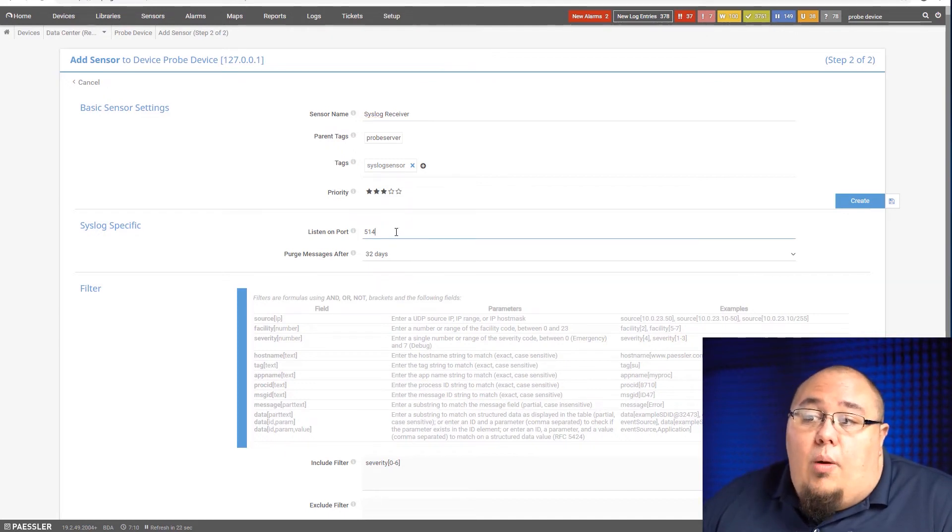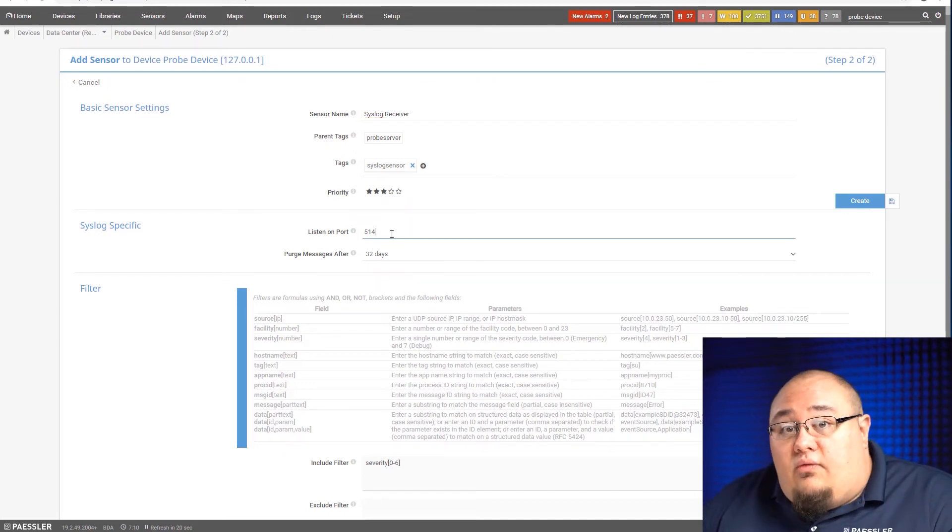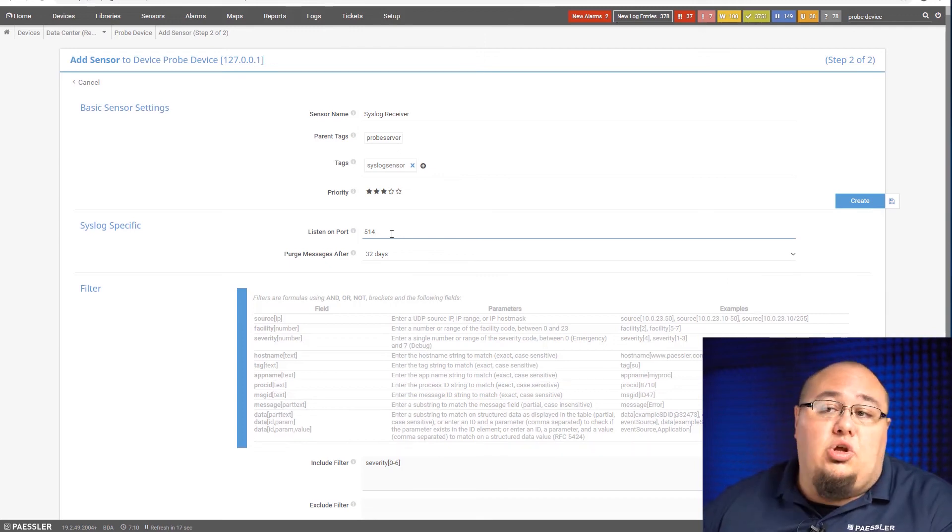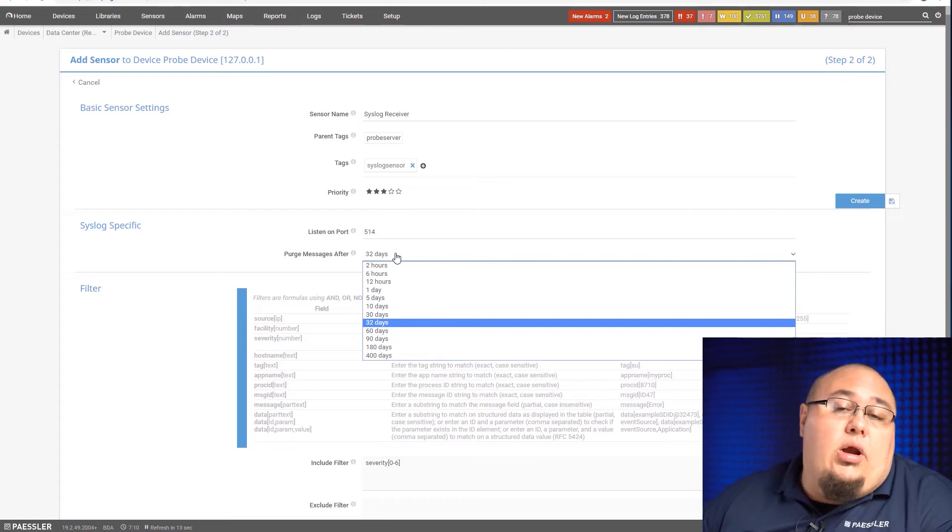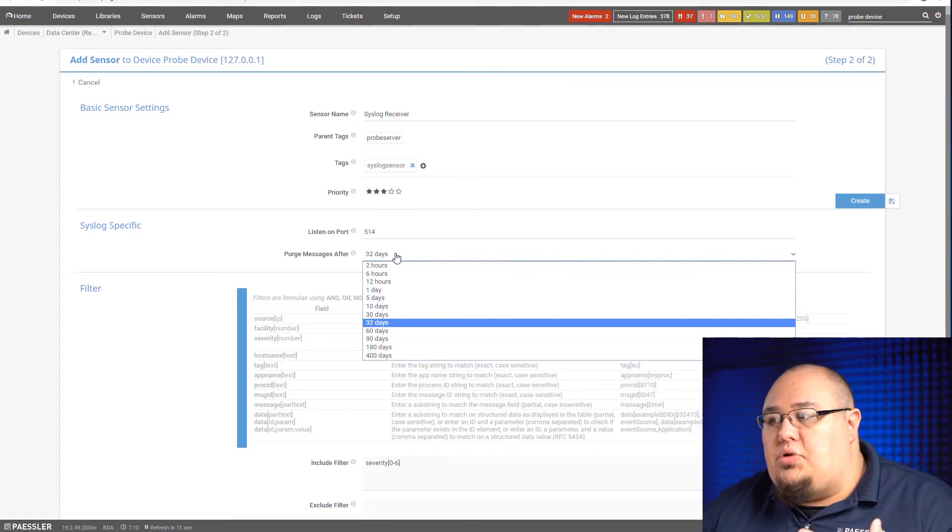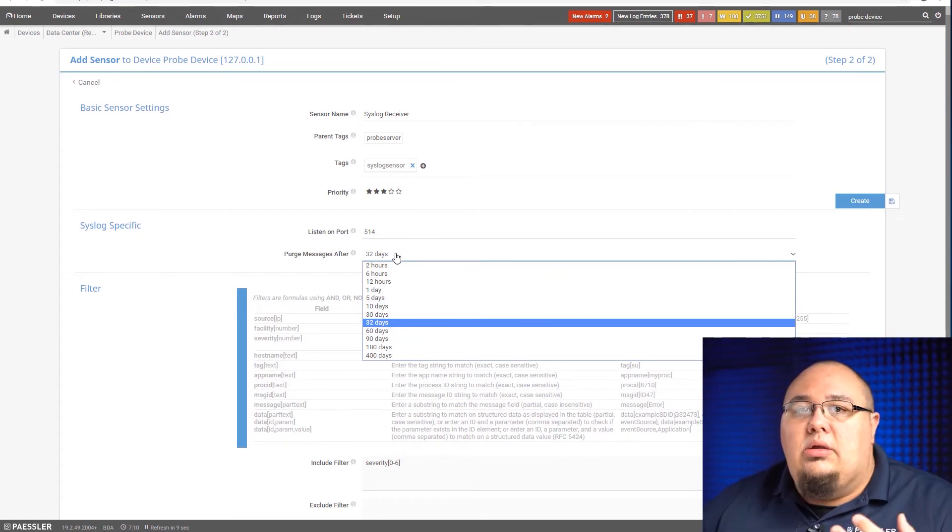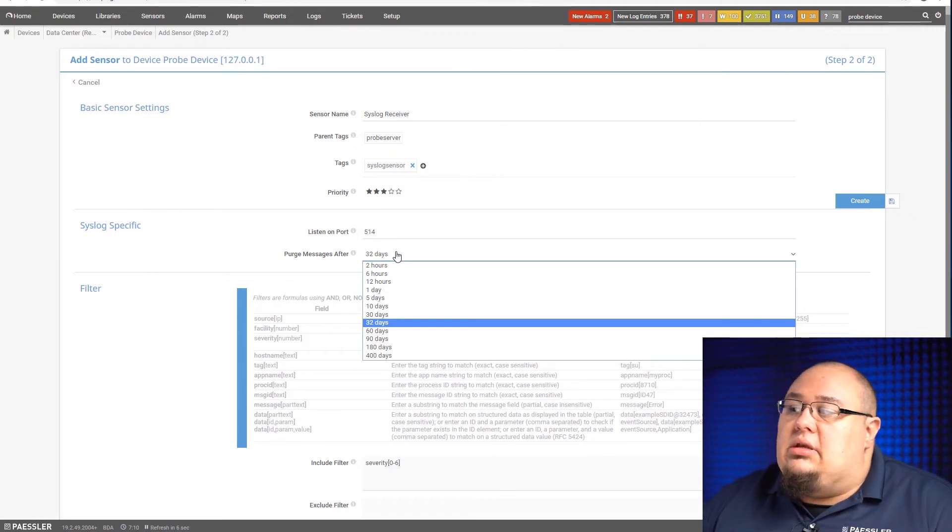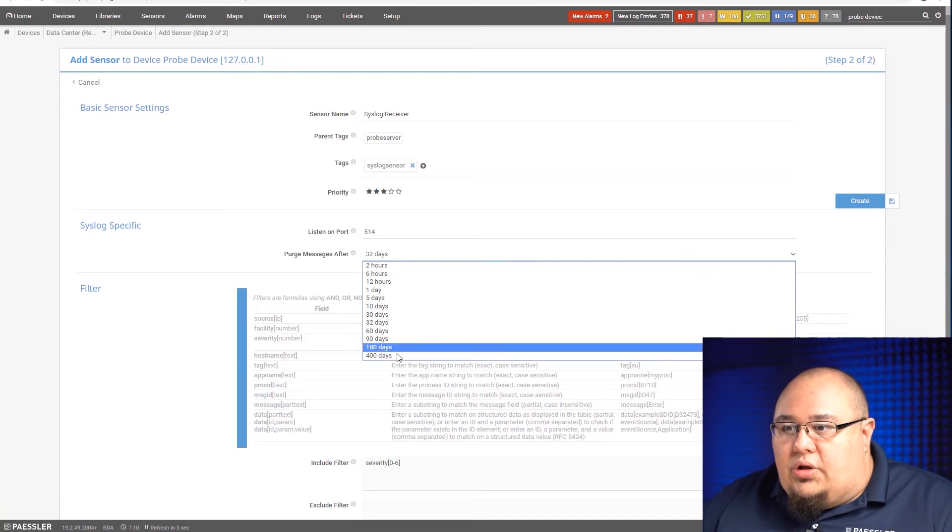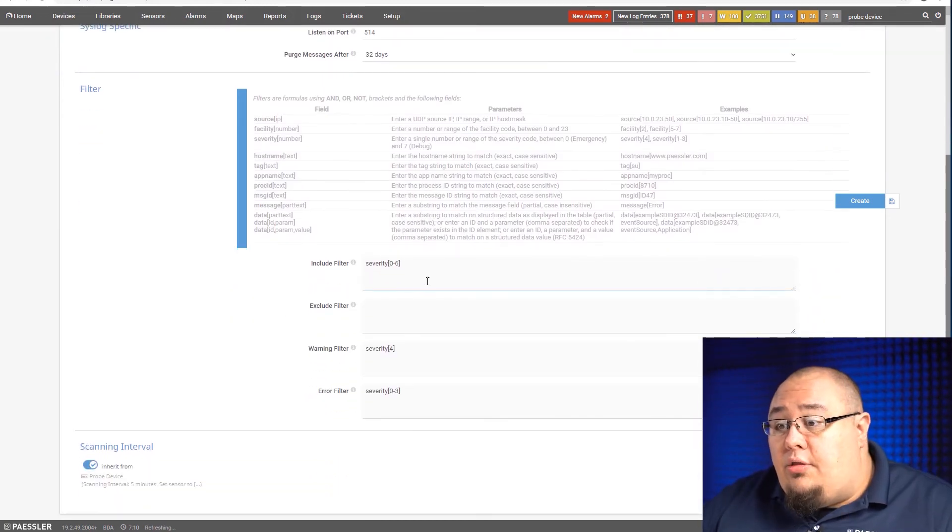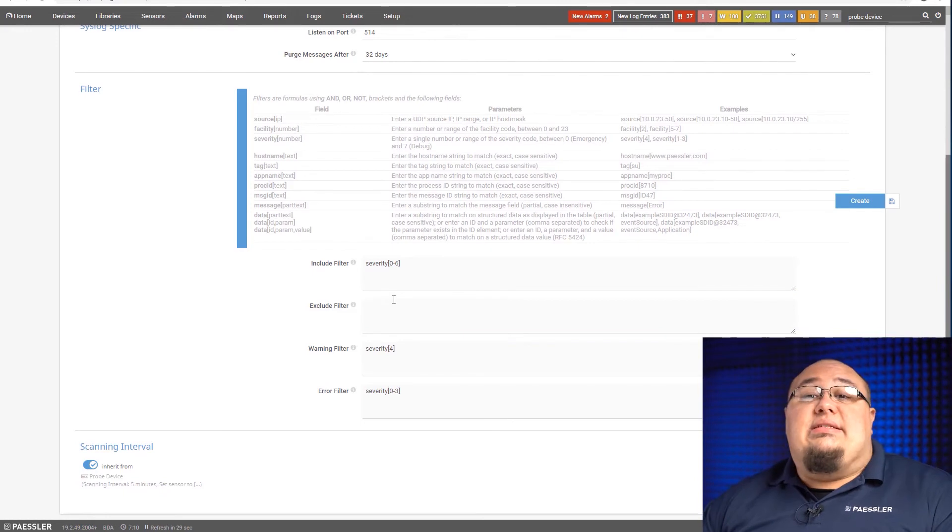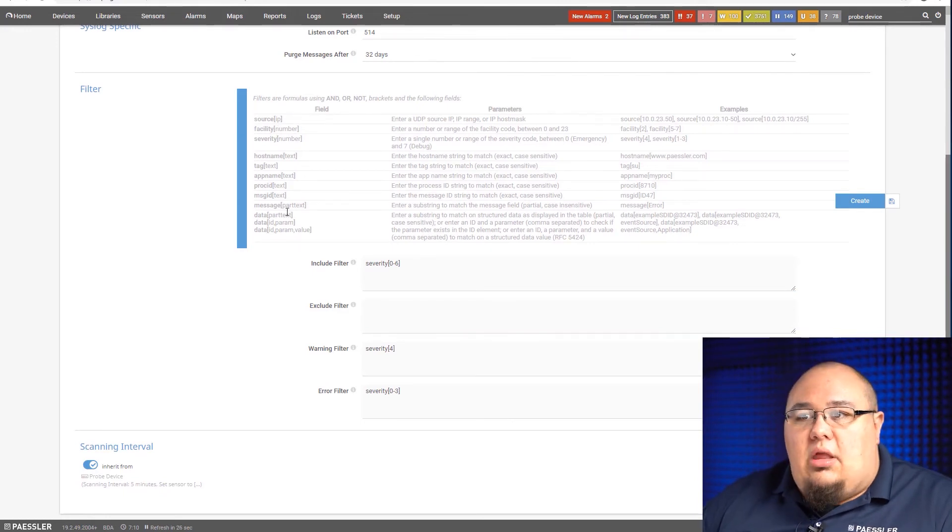So again, it's going to ask what port? 514 is the default for syslog. Again, you can change this to whatever your heart desires. Purge messages after, the same criteria as the SNMP trap receiver. Try to make this as simple as possible. So again, depending on how chatty your device is, we may want to set this to a low threshold or a high threshold.